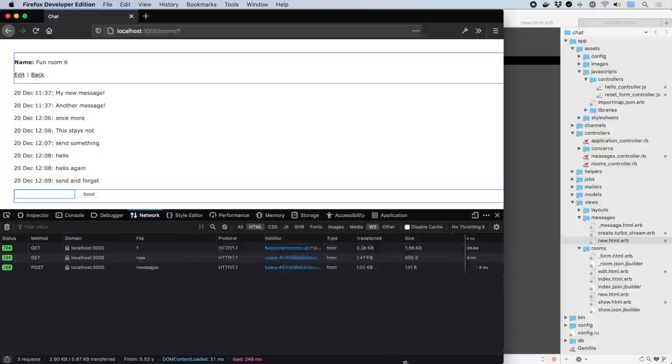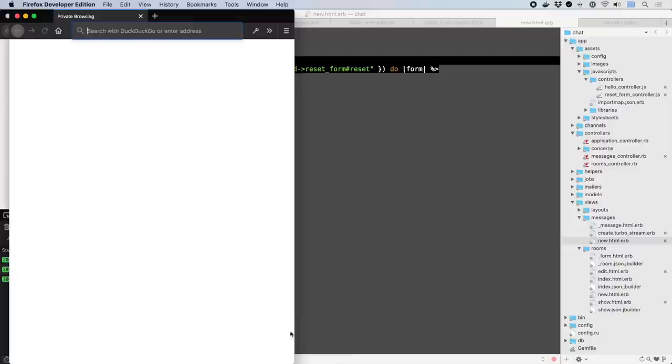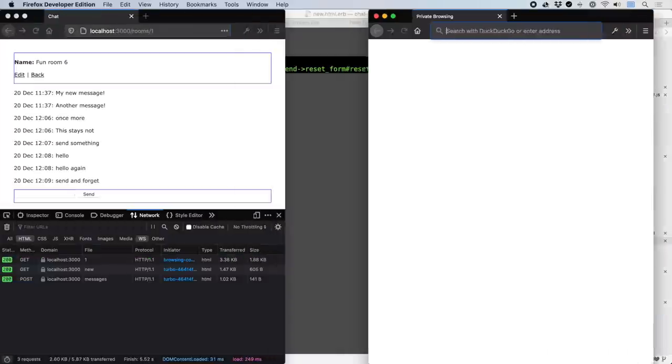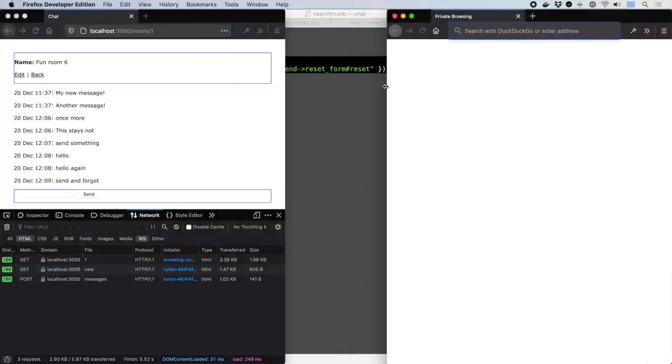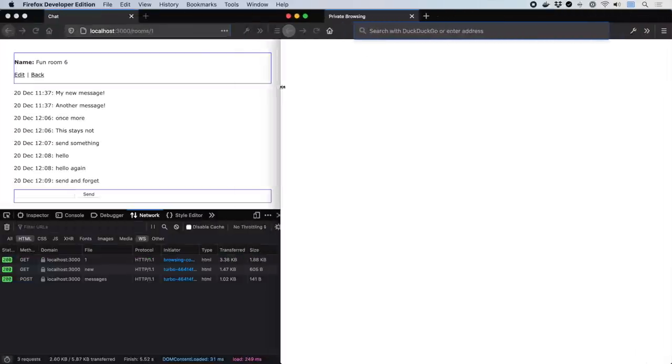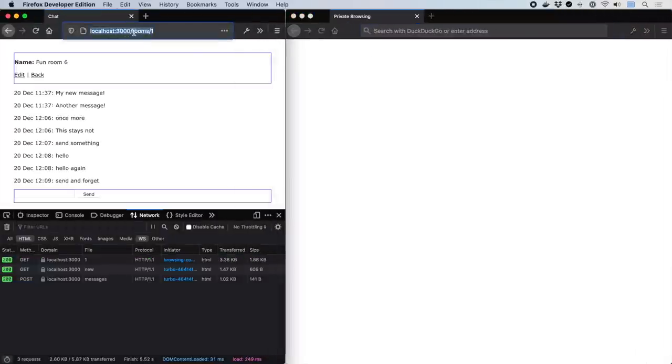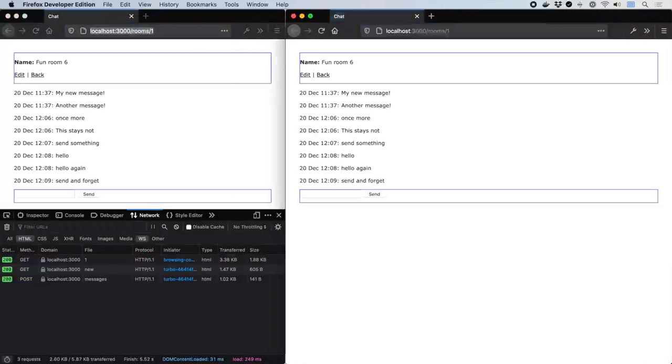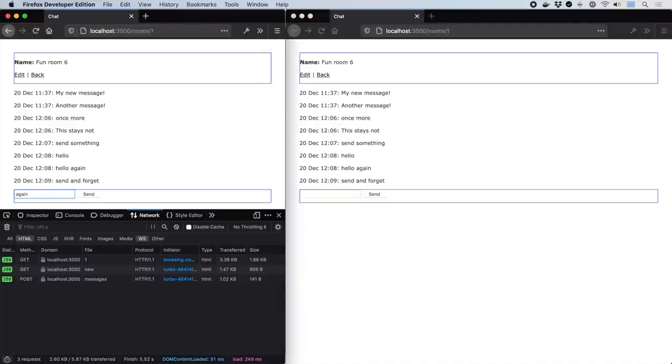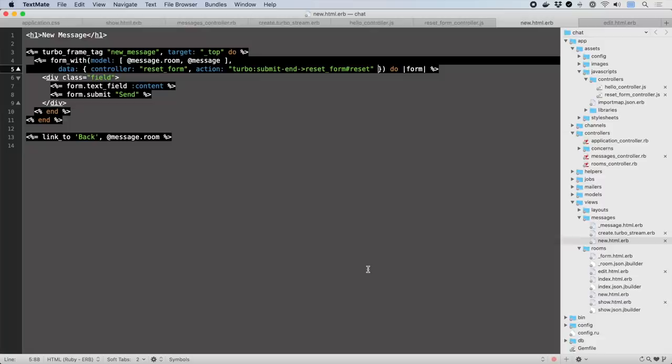But how interesting is a chat app where you're just talking to yourself? Let's start a conversation with another window. You'll see that new messages are only added live to the originators window. On the other side, we have to reload to see what's been said. Let's fix that.